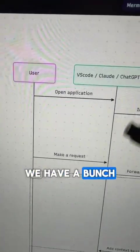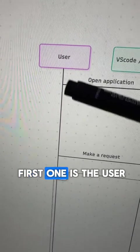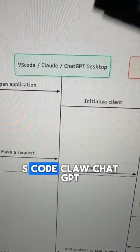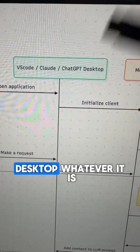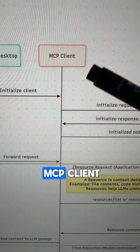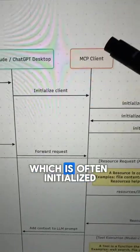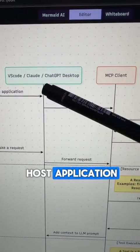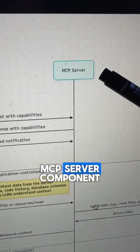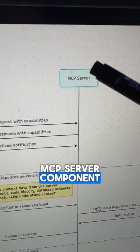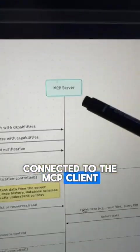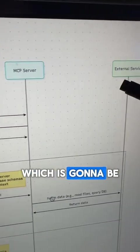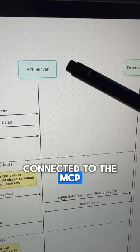In the sequence diagram, we have a bunch of swim lanes. The first one is the user — this is you. The second one is the host application; this could be VS Code, Claude, ChatGPT Desktop, or whatever it is. Then we have the MCP client, which is often initialized and running within the host application. Then we have the MCP server component, which is connected to the MCP client. And then we have the external service, which is connected to the MCP server.